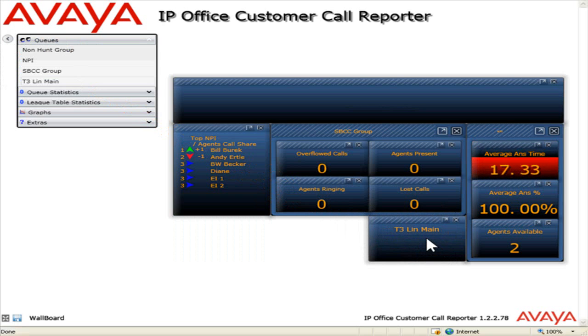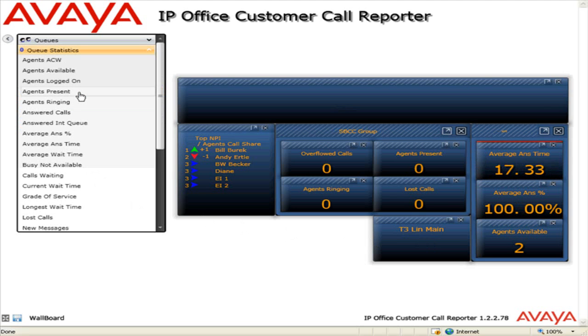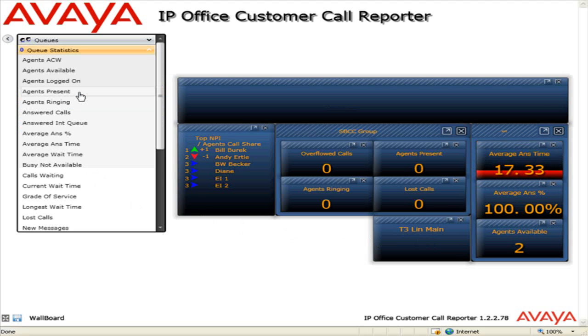To add a queue statistic to the view, click the View Statistics bar. Drag and drop the appropriate queue statistic to the wallboard view.